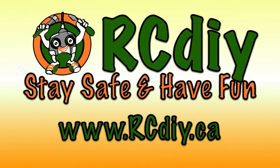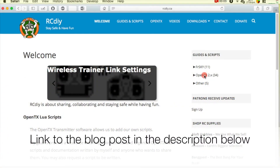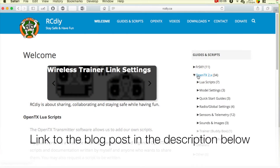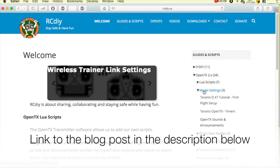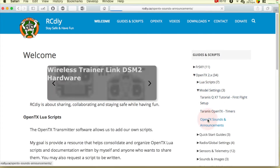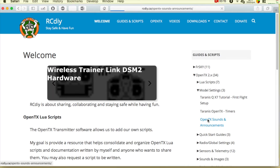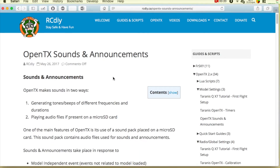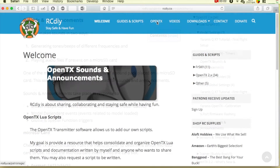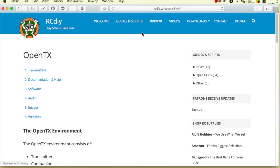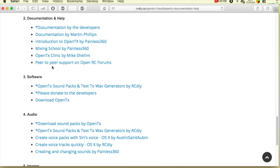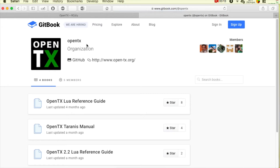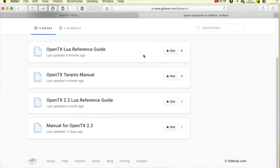Welcome to another video from rcdiy.ca. This video is part of a series and playlist related to sounds and announcements in OpenTX 2.2. This video is accompanied by separate detail documentation — please read it for details on what is shown here. One copy is on the rcdiy.ca website and another has been contributed to the official OpenTX manual on Gitbooks. Links to documentation will be placed in the description below this video on YouTube.